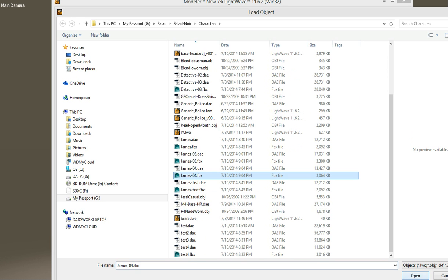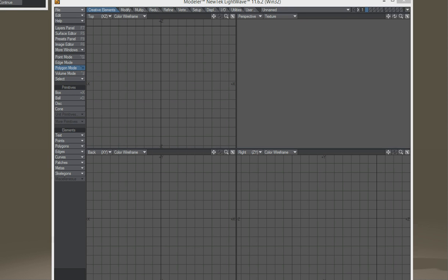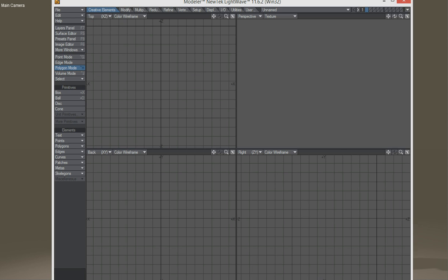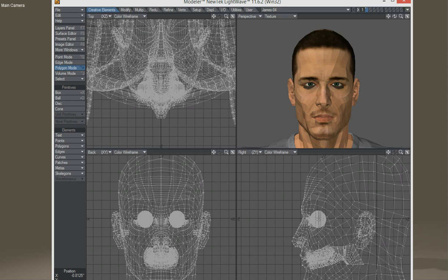James4.FBX, Open. It's going to ask me to load each object into a separate layer. That's fine. Click on Continue. It may take a bit. OK, so not too long. All right.